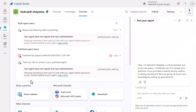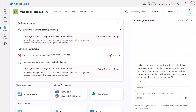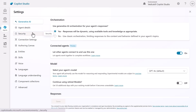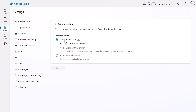Before moving into the demo website or the web app, there is one thing you need to change in our agent. Particularly, in order to get the demo website or integrate to a web app, you need to change the authentication settings. Go to Settings, then Security, then click on Authentication. You can see different types of authentication — by default it is 'Authenticate with Microsoft' — and you need to change this to 'No Authentication'.